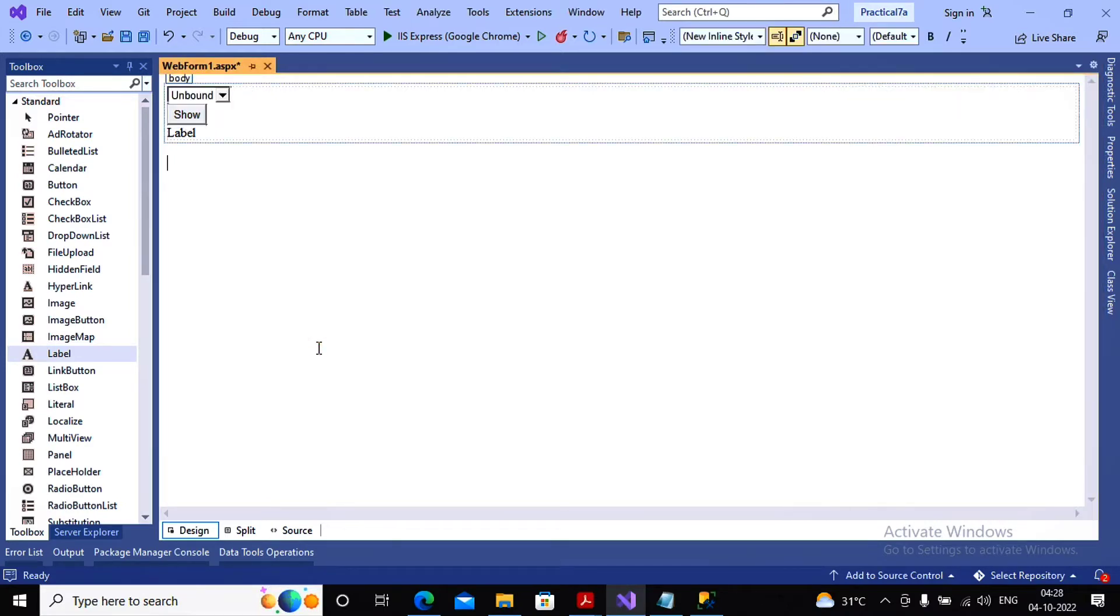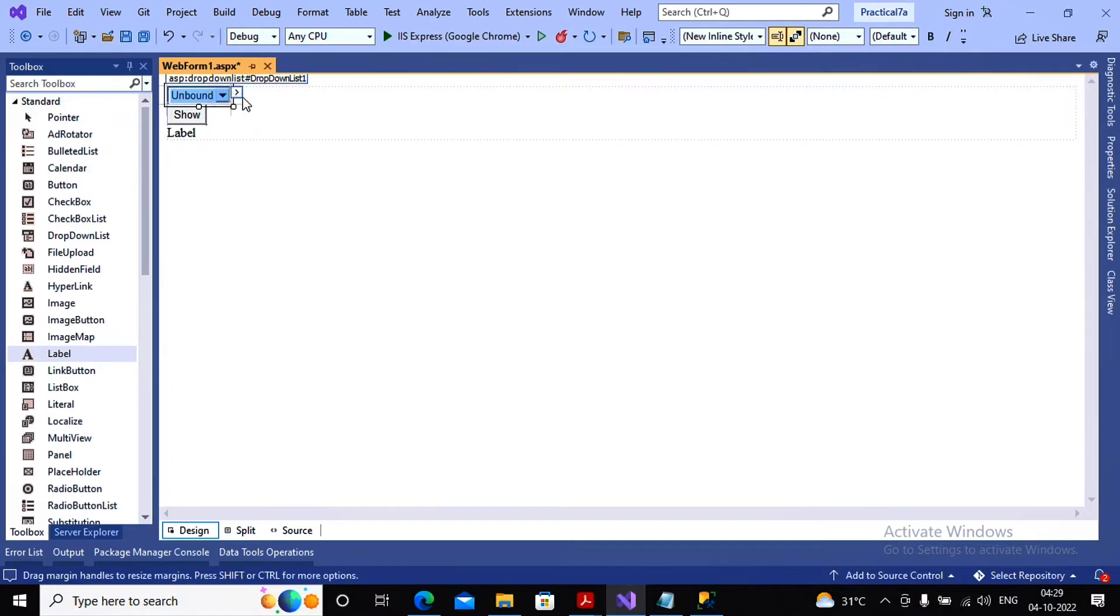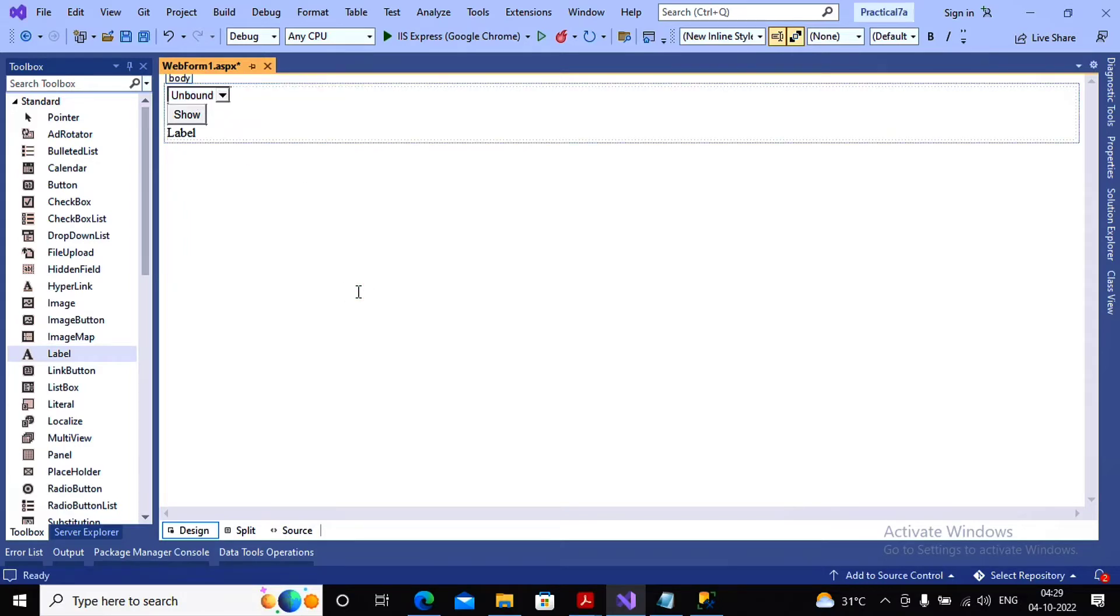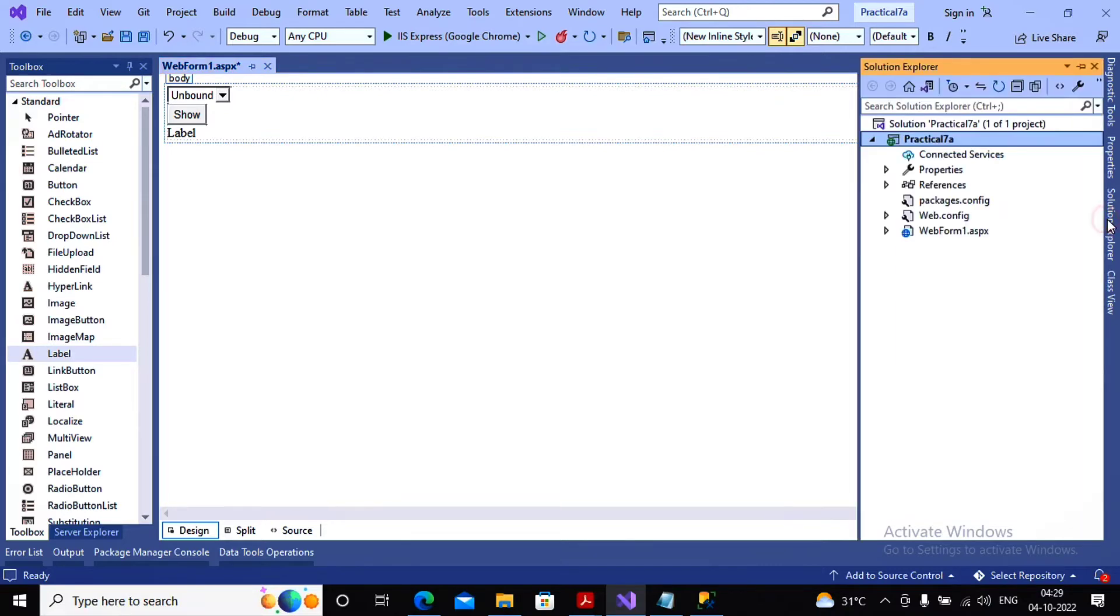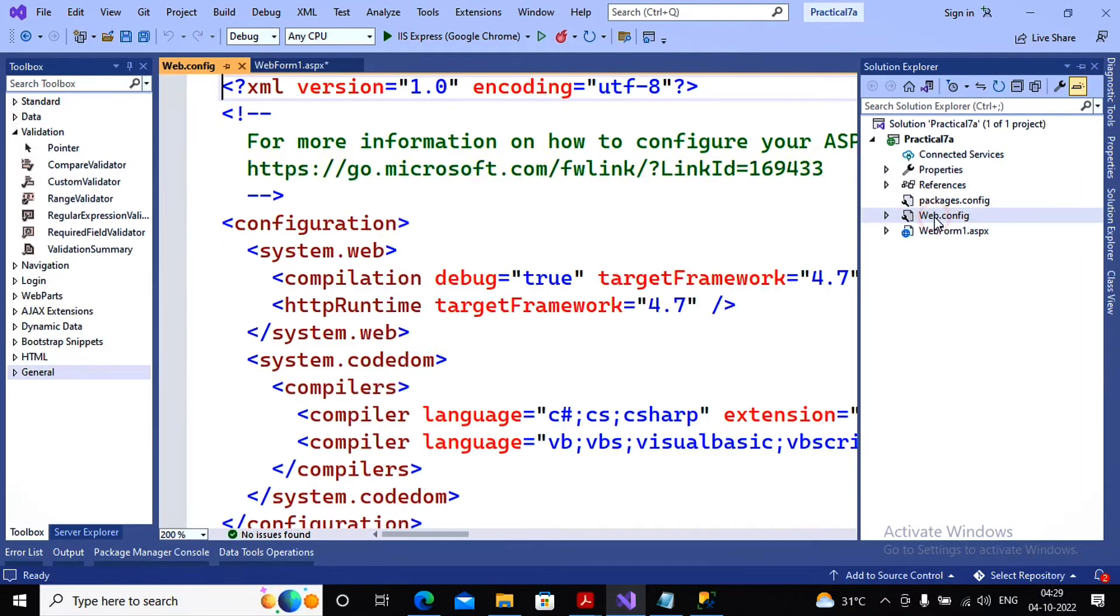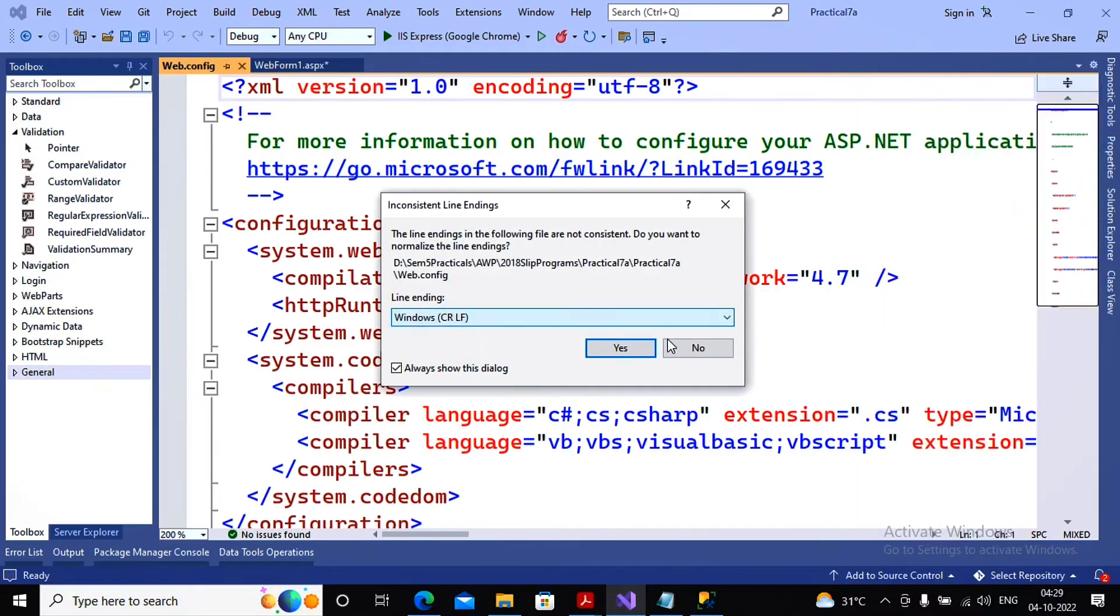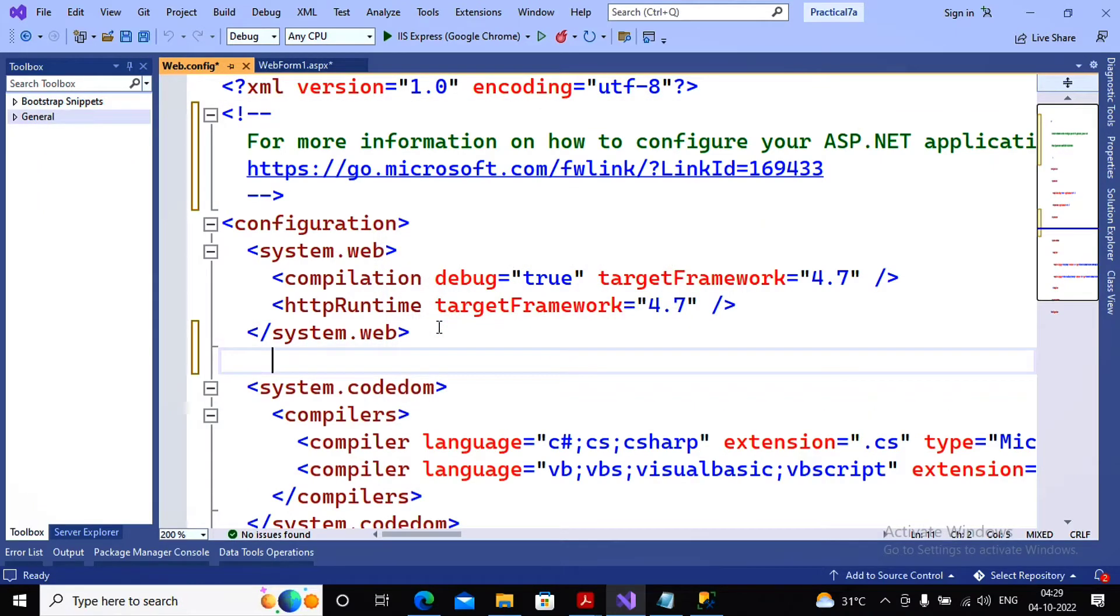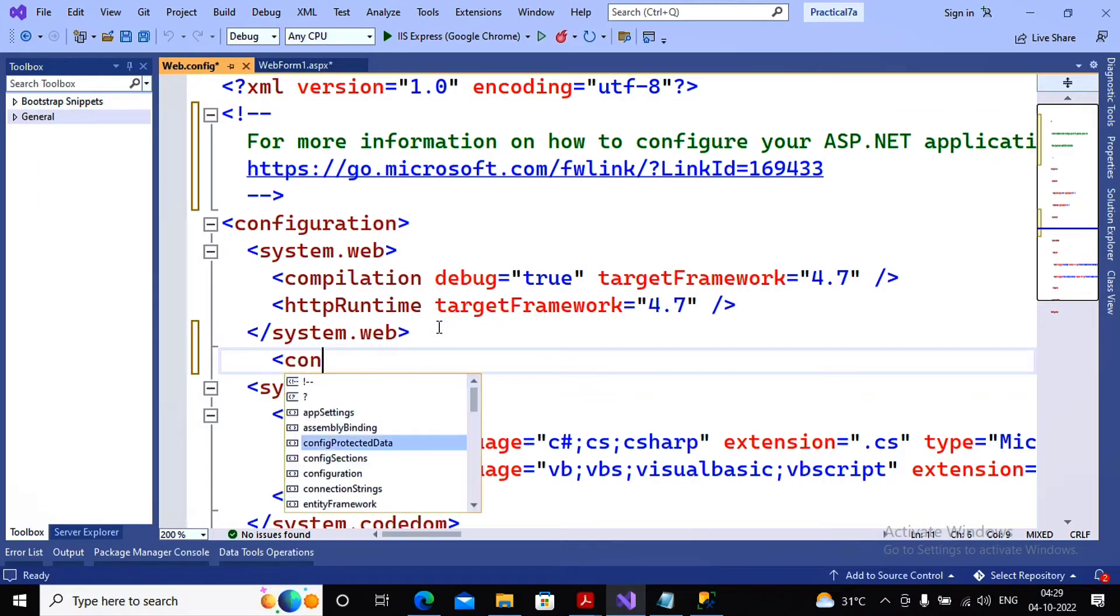Now we need to add the content in a drop down list, going through the data source. I can choose the data source from here also, but what they are expecting in practical 7b is that we need to bind the control using the code. So first thing I need to have a connection string in my web.config.